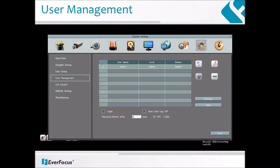The user settings below the user list are Login, Auto User Logoff, and Password Renewal. Login: check the box to enable the user login function after logging out of the DVR. Auto User Logoff: check the box to automatically log off the DVR after 3 minutes of inactivity.